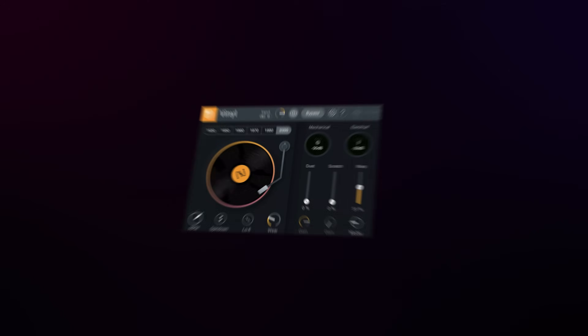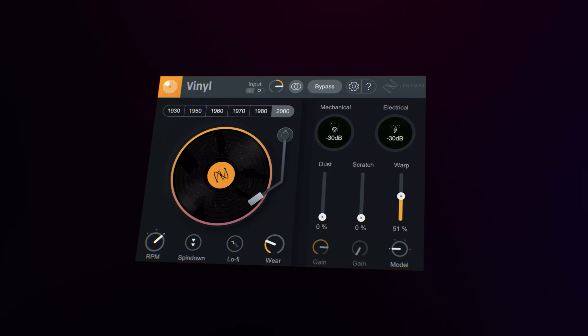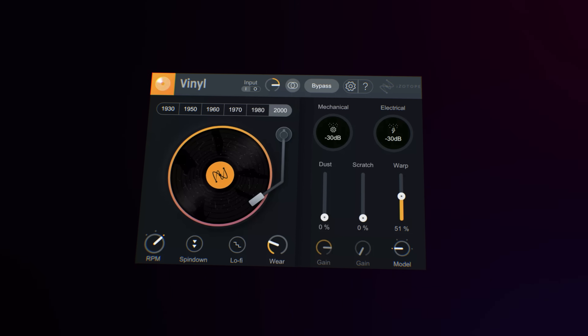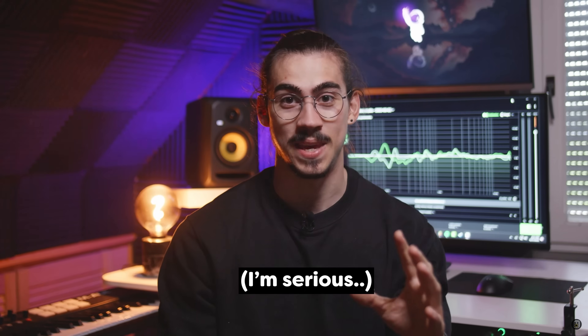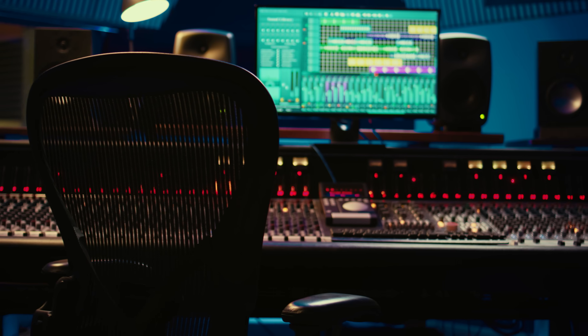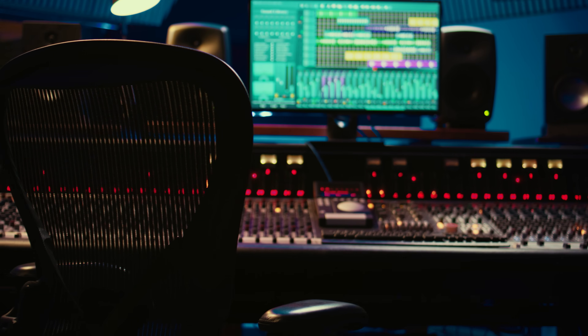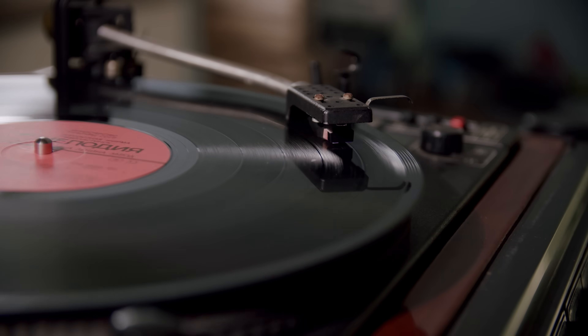Number one: iZotope Vinyl. This one is not made for Premiere, which is why you probably never heard of it. I have a background in music production and I use this plugin a lot there to make my songs sound like they were being played on vinyl. This plugin also works in Premiere and it's amazing.